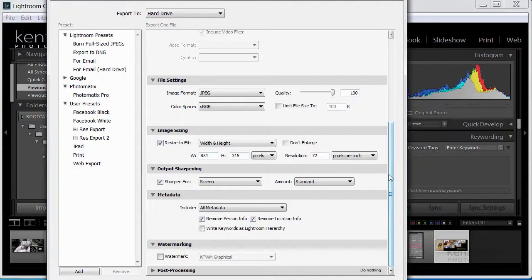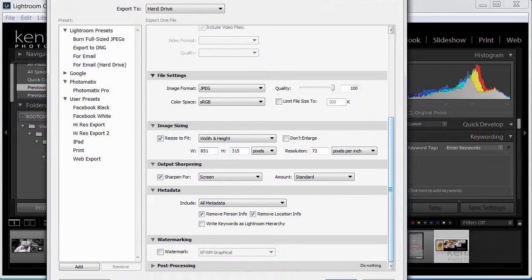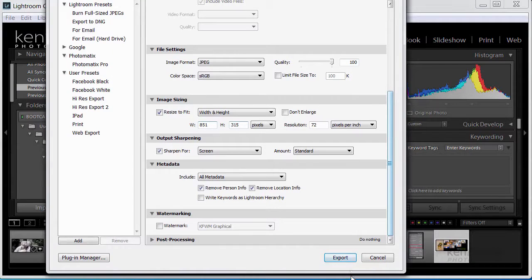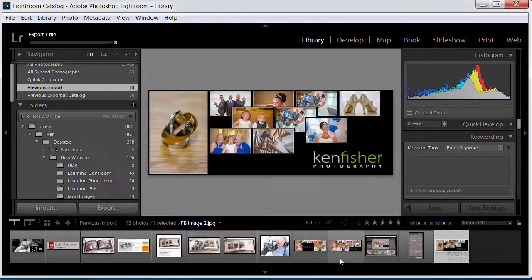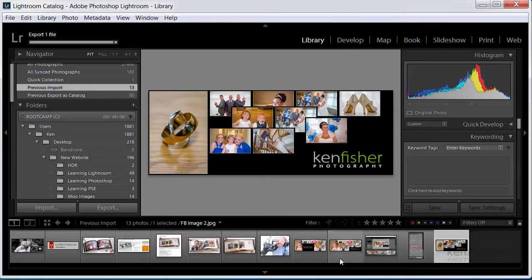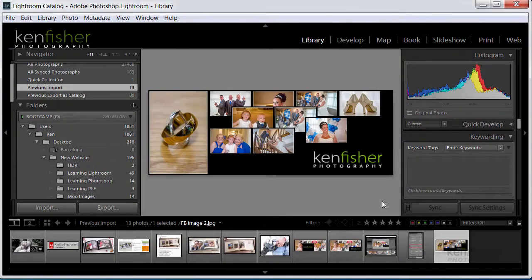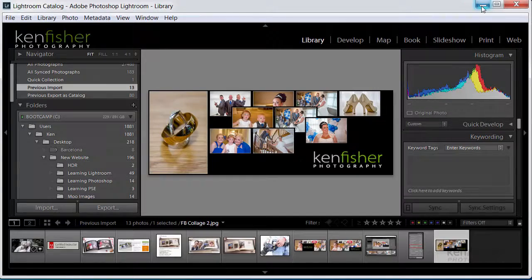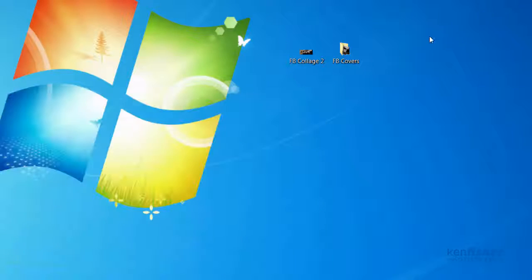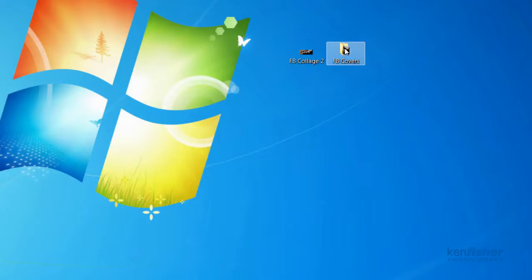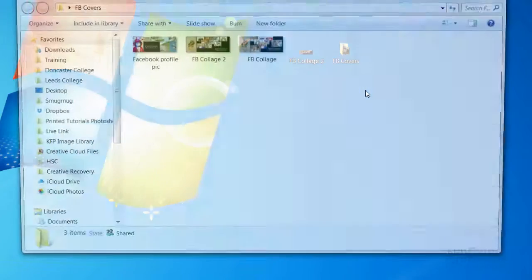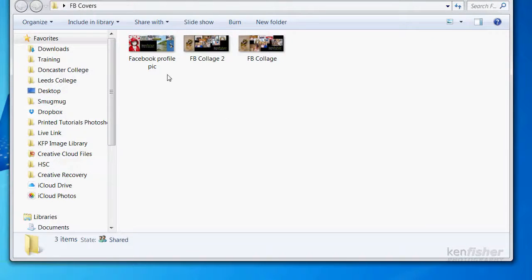Everything else stays the same and I just move it up a little bit. We can click export and that's now gone into that folder.